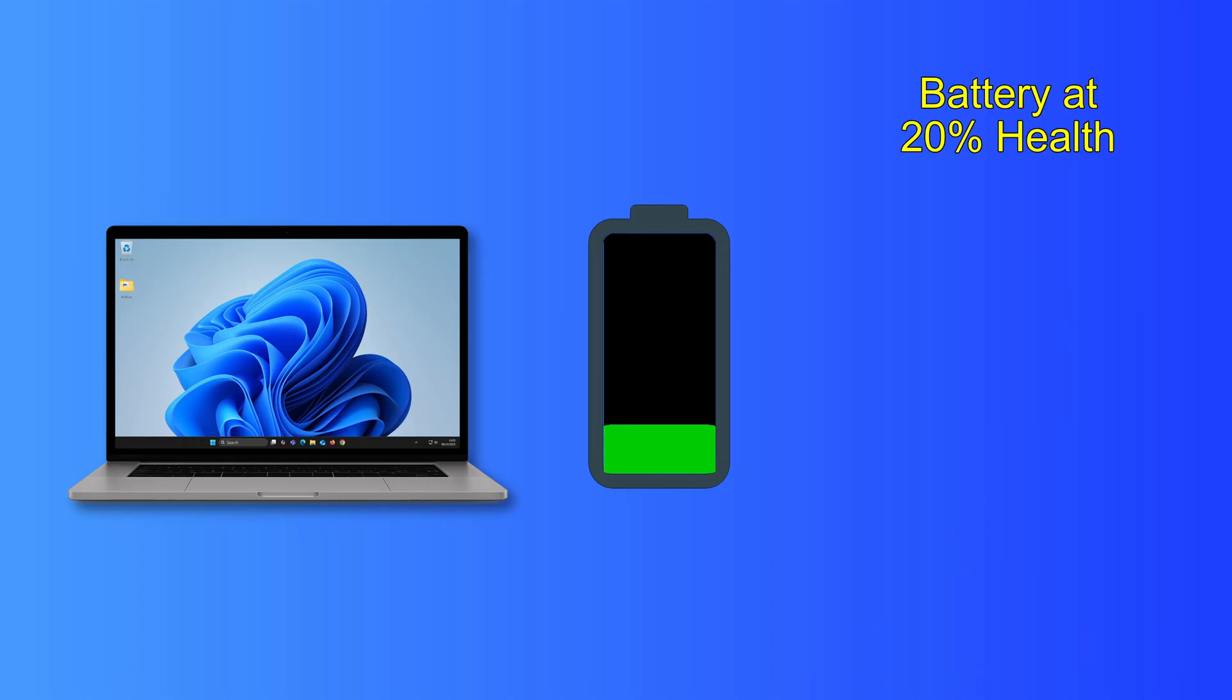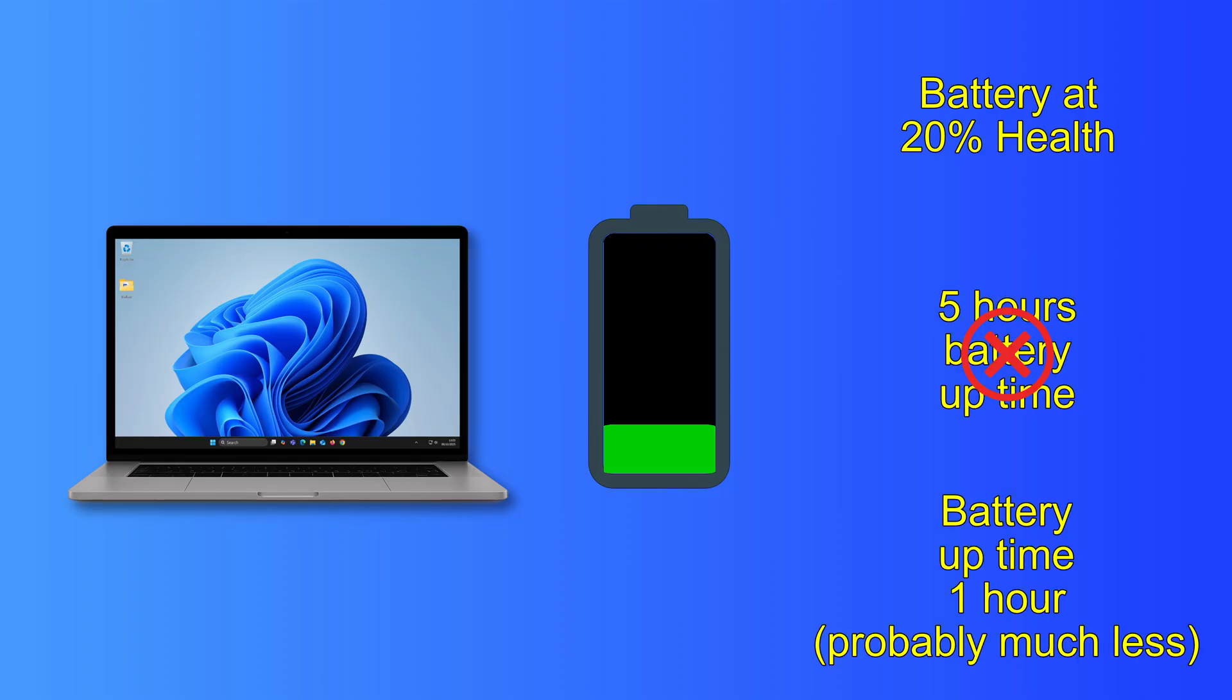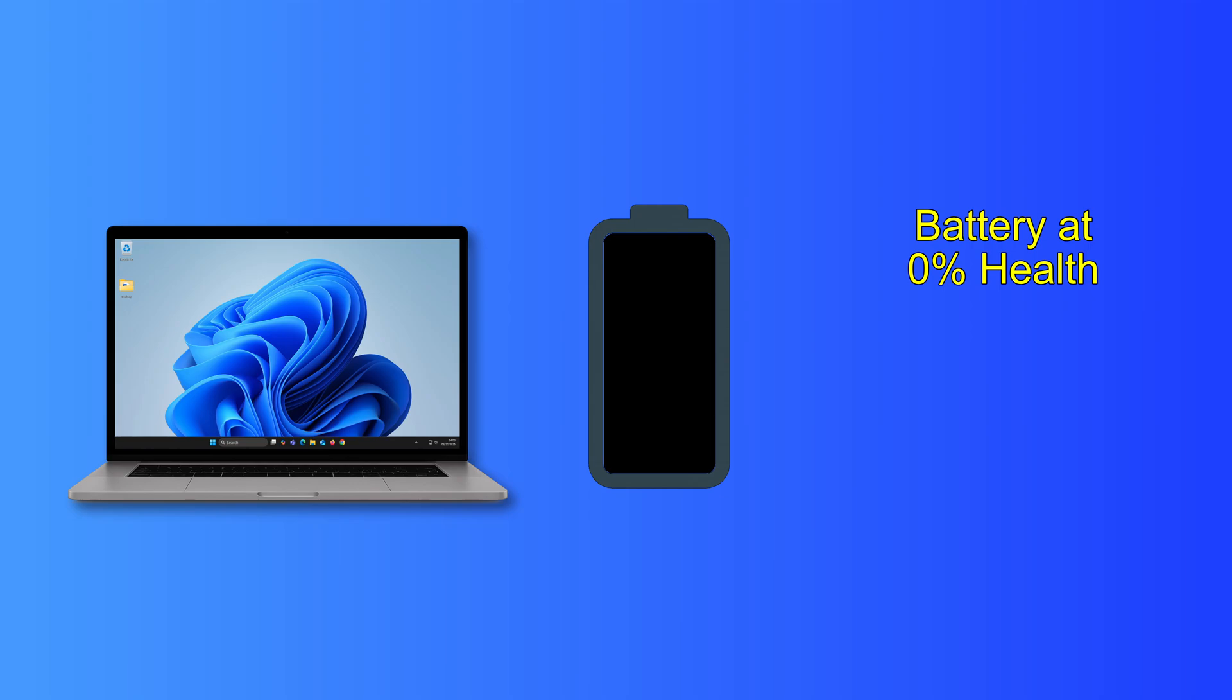At 20% health, in theory, it might last for one hour on battery power, but likely it won't be anywhere near this if it even works at all. And at 0% health, the battery no longer works.